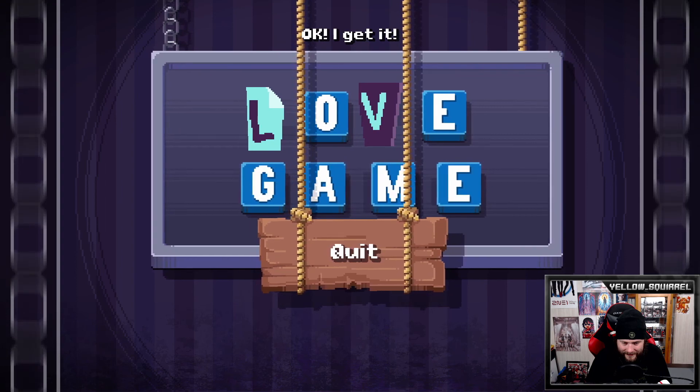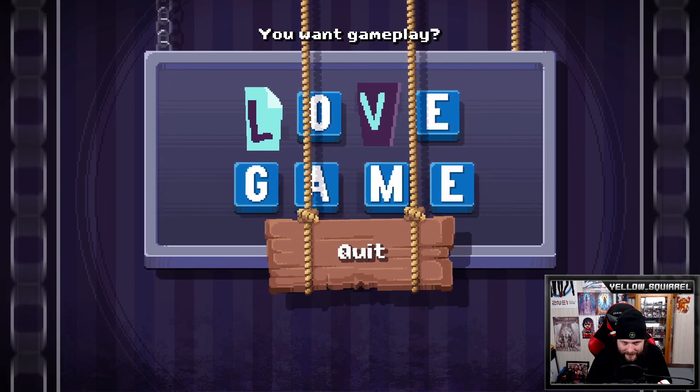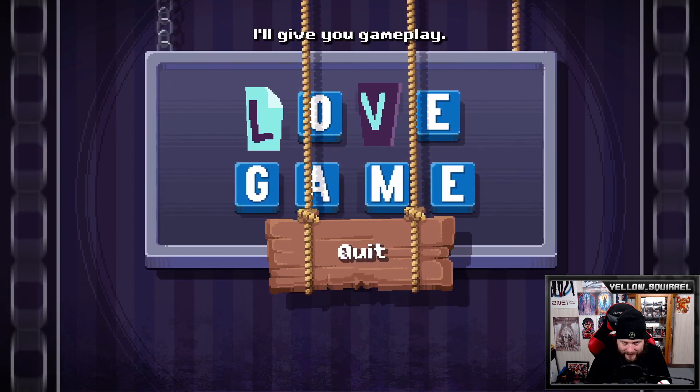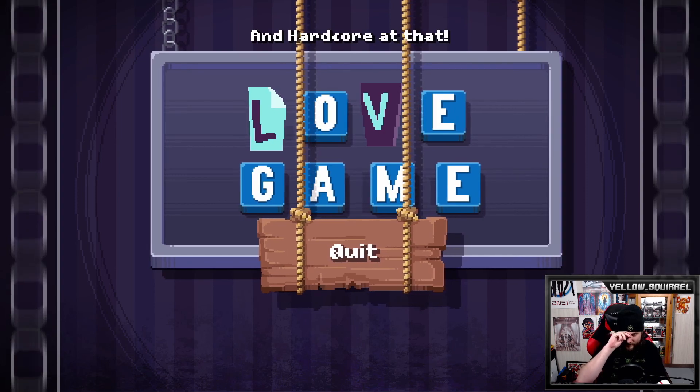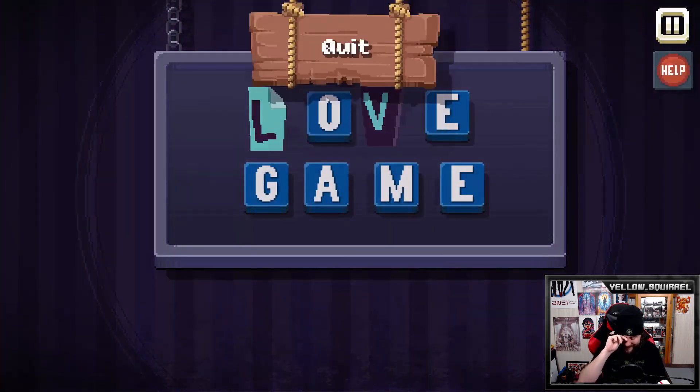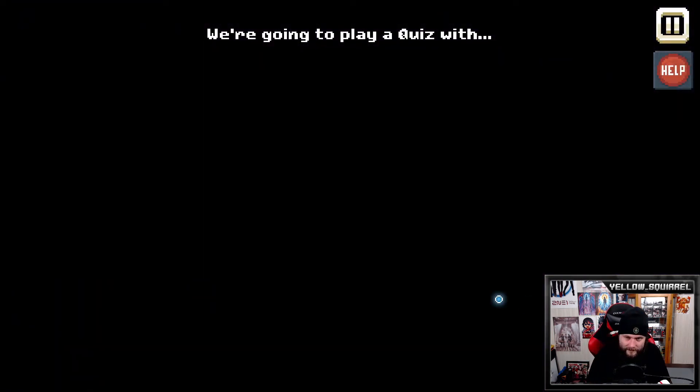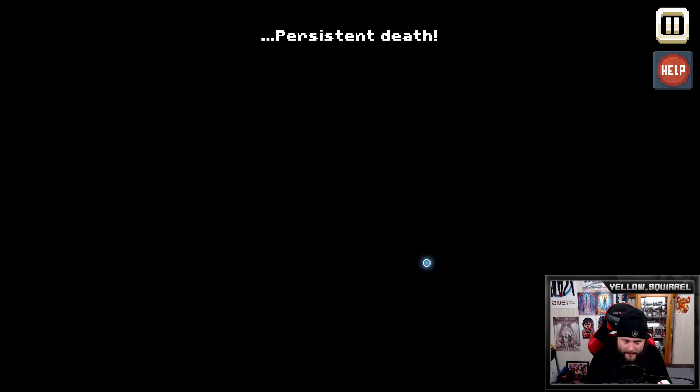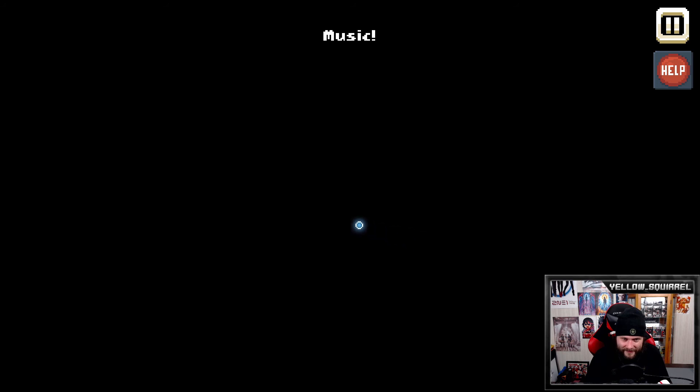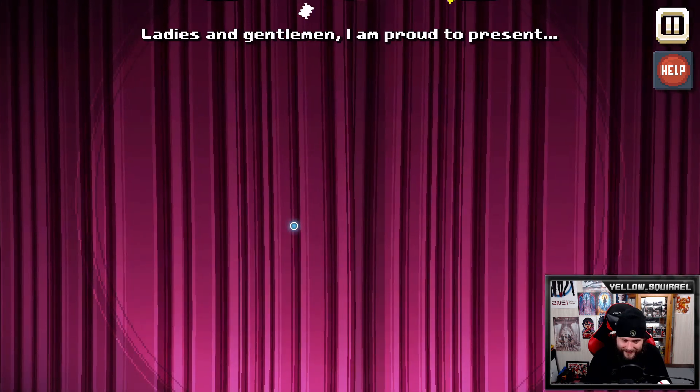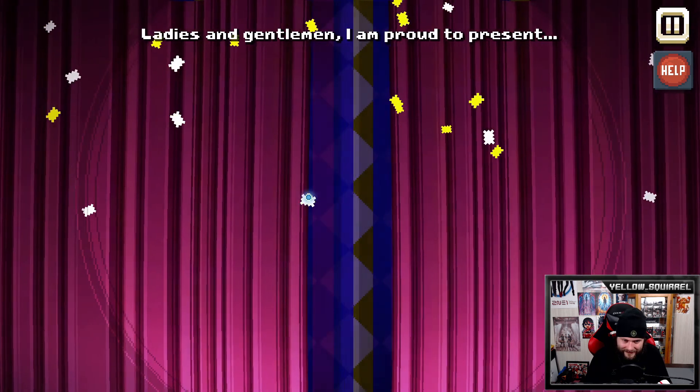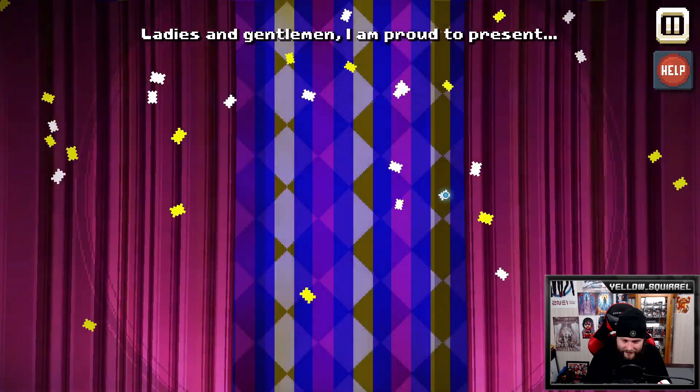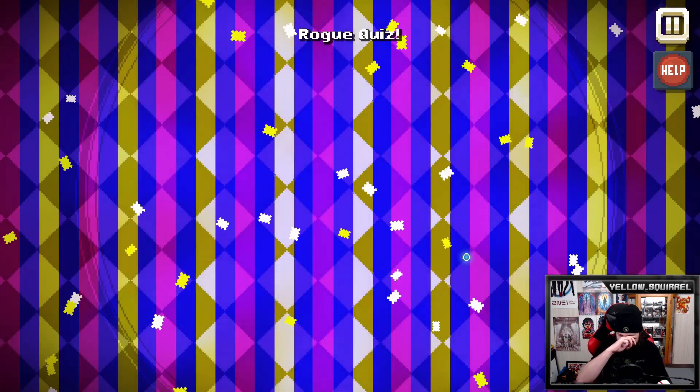Uh-oh, still won't leave. Okay. I get it. You won't complain. I will give you - oh, he's gonna give us a game, finally. Uh-oh. We're going to play a quiz with persistent death.